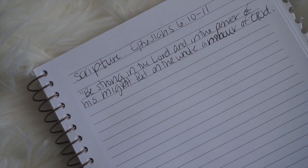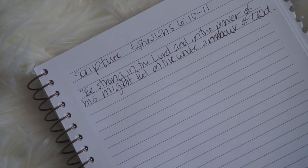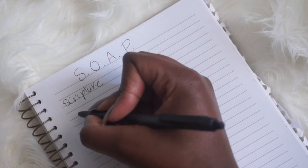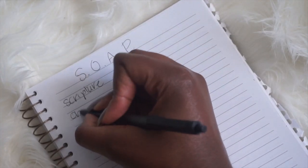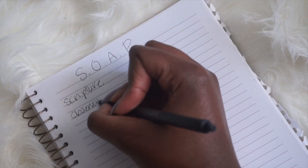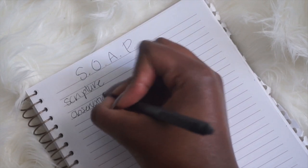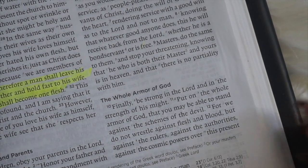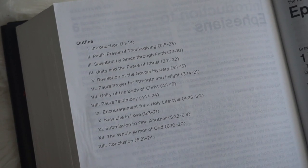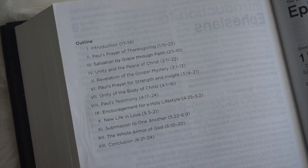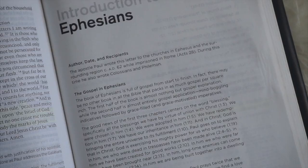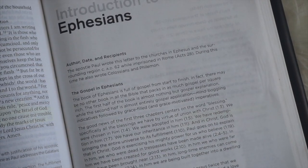Step two is to Observe. Read the scripture slowly and reflect on its meaning. Look up any words that you don't understand in order to gain some context. Then take a few minutes to read the chapter or the book that the scripture comes from.